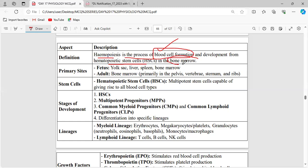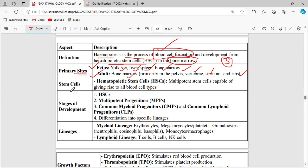The process of hematopoiesis happens in the bone marrow. In a fetus, it happens in the bone marrow, spleen, liver, and yolk sac. In an adult, it happens primarily in the bone marrow — particularly in the pelvis, vertebrae, sternum, and ribs. The cells that produce blood cells are hematopoietic stem cells, which are multipotent stem cells capable of giving rise to all types of blood cells.